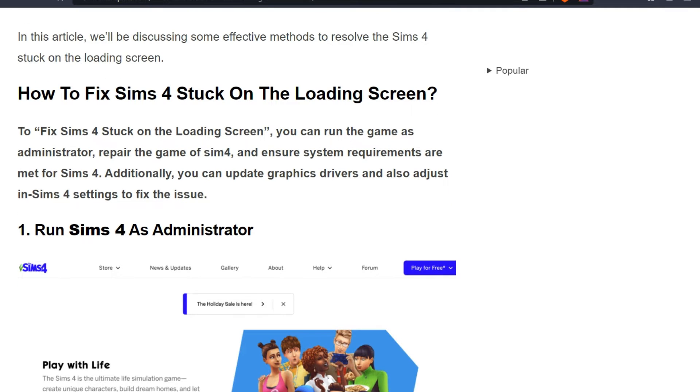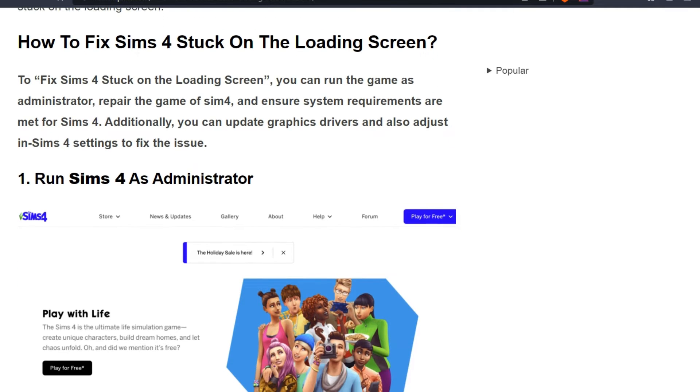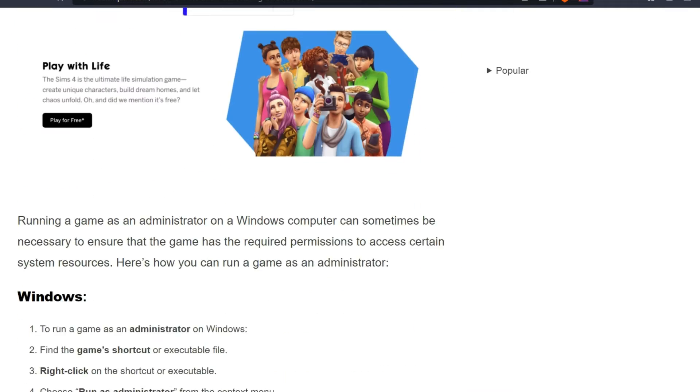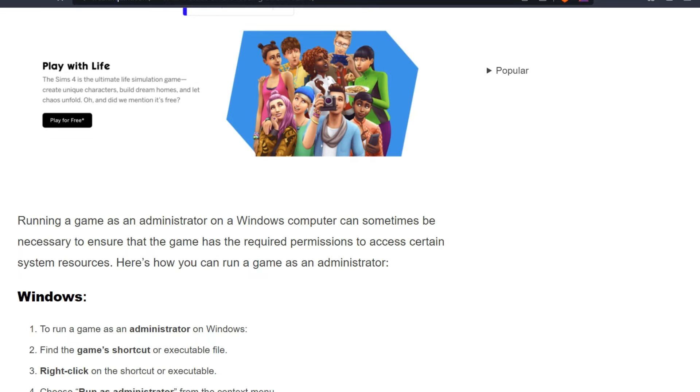First solution is run Sims 4 as administrator. Running a game as an administrator on a Windows computer can sometimes be necessary to ensure that the game has the required permissions to access certain system resources. However, how can you run a game as an administrator?